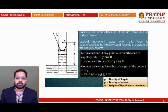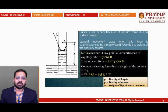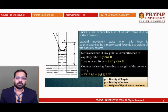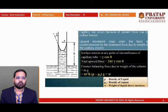In the last class we covered the diagrammatic representation. If the capillary has radius r and diameter 2r, it will raise molecules to a certain height due to adhesive force. That adhesive force is neutralized by gravitational force — whenever equilibrium exists between the upward and downward force. The angle of contact is theta, radius is r, and the height to which liquid rises is h. Capillary rise occurs because of upward force due to surface tension; it stops when counterbalanced by the downward force due to the weight of the capillary column.